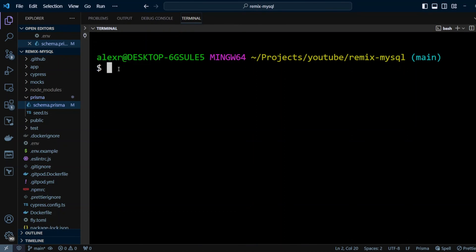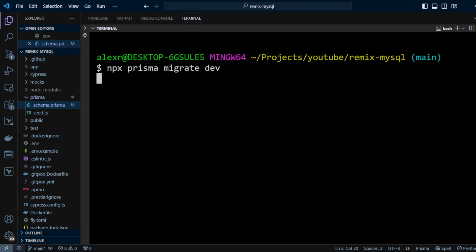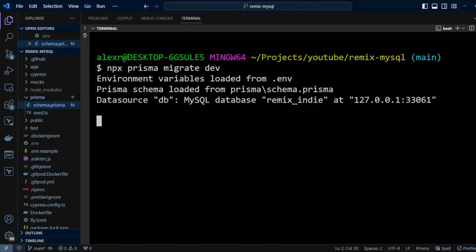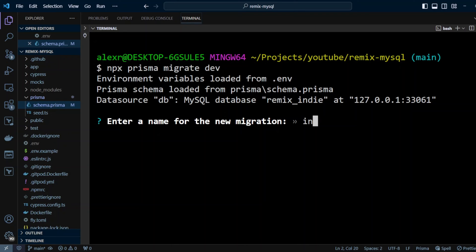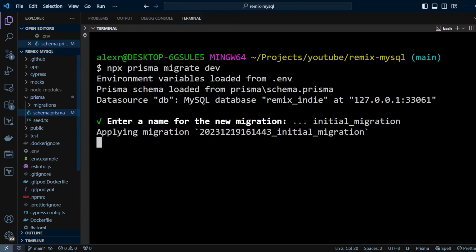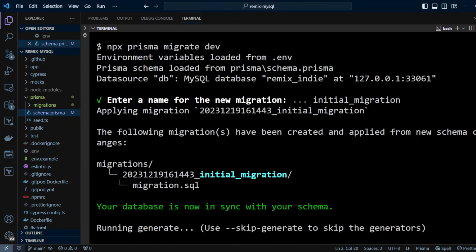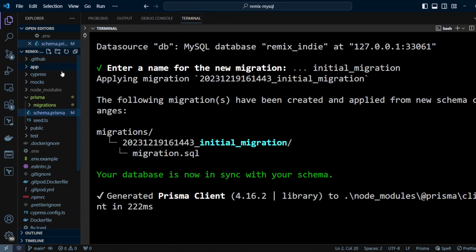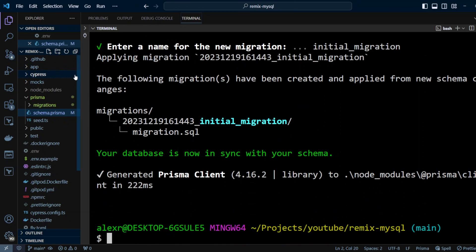And in the terminal, let's run npx prisma migrate dev. We're gonna rerun the migrations again because migrations for SQLite is a little different than for MySQL. So let's enter a name for the new migration. We can call it initial migration. Let's hit enter and it's gonna apply migrations. And as you can see, migrations are a little bit better.